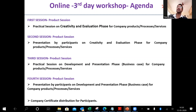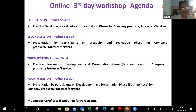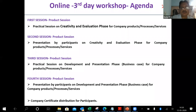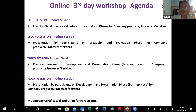At the end, there will be a presentation by the participants on the development and presentation phase, which is a business case for the products, processes, or systems. Definitely there will be a certificate for this, and it will be given even for the foundation level.